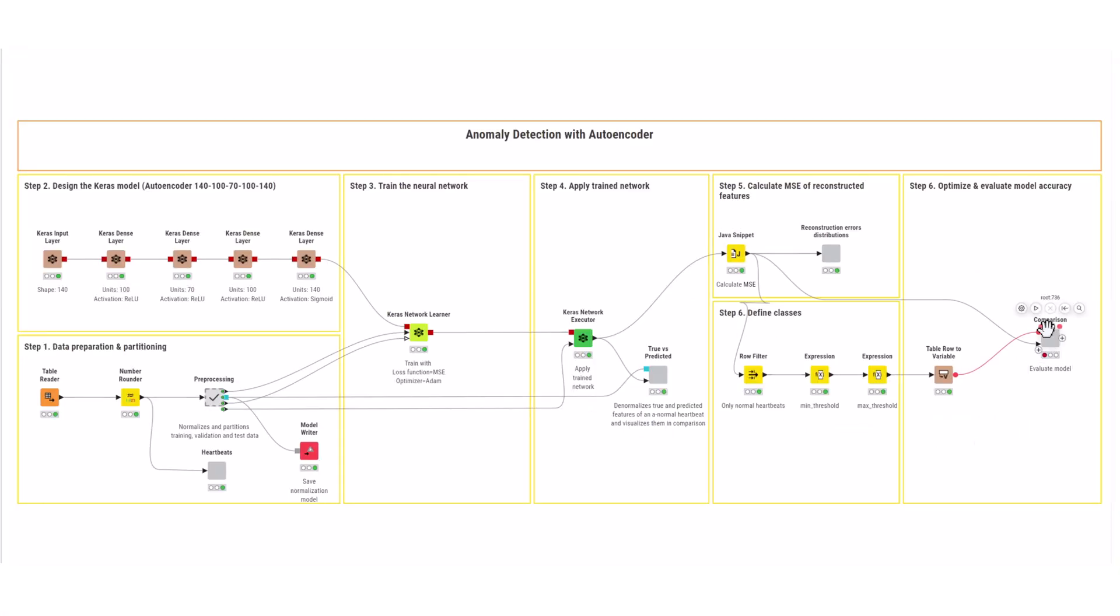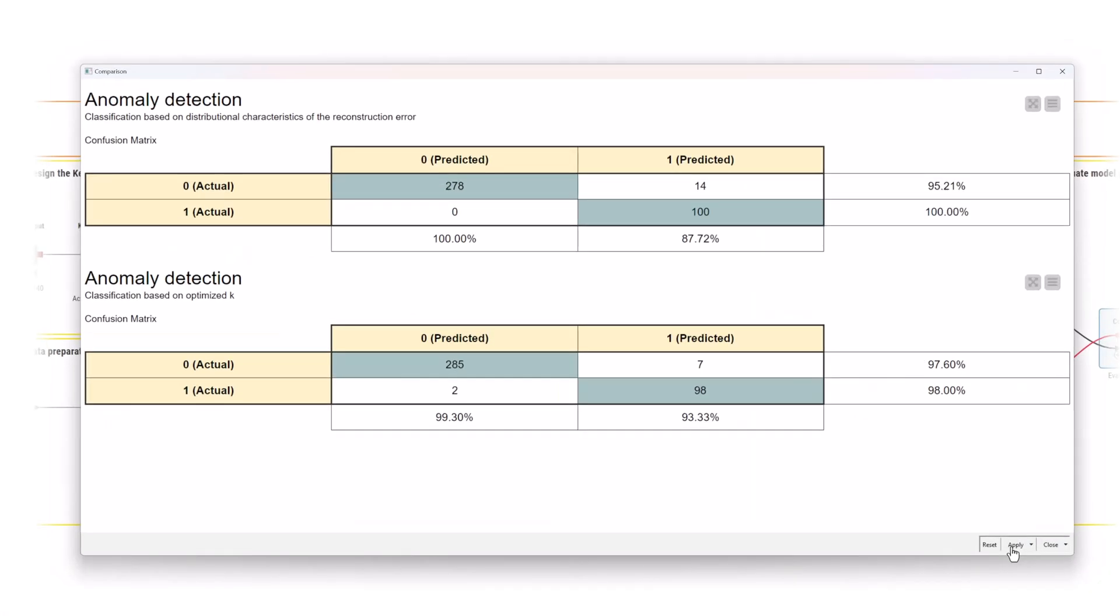Finally, compare the actual and predicted classes with the scorer node. 100% of the arrhythmic heartbeats were detected. Using the optimized threshold, the model misclassified less of the normal heartbeats. In this case, it's more important to detect all anomalous than normal heartbeats.